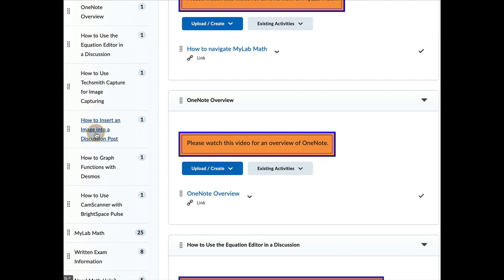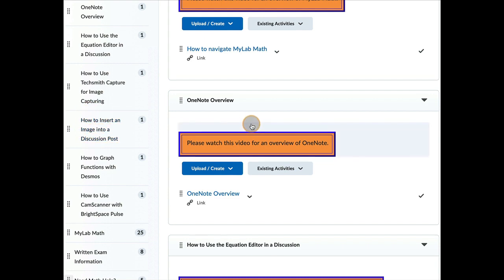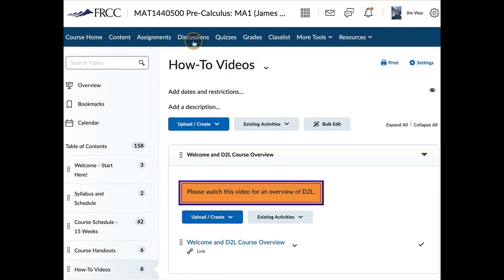If you're trying to insert an image, this is what you want to do. So you can take a screenshot of your problem or a photo of your problem with your phone. And then upload it to your computer. And then this is how you will insert the image into a discussion post. So watch that how-to video on that.